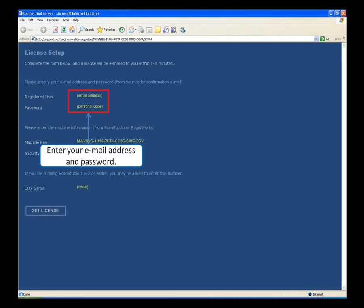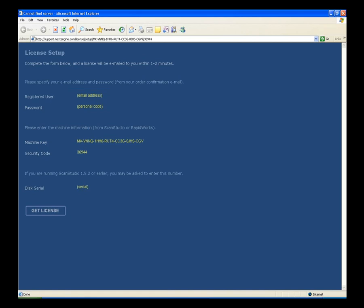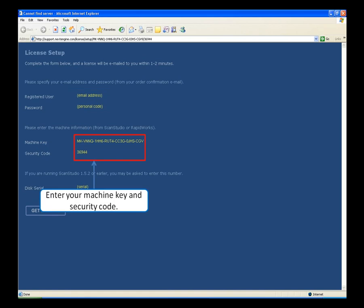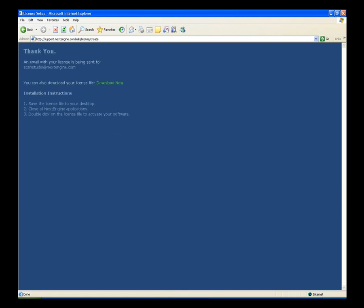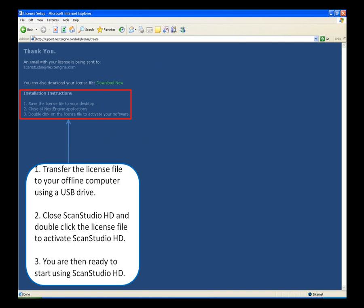On the License Setup website, you will be prompted to enter your email and password. Then enter the machine key and security code exactly as they appear. Click Get License. You can download the license file immediately and a copy will be sent to your email. Transfer the license file to your offline computer using a USB drive. Close ScanStudio HD and double-click the license file to activate your software.